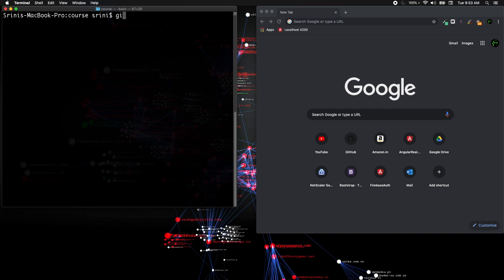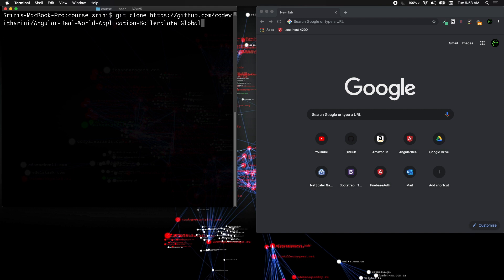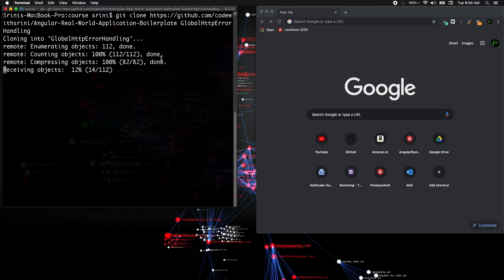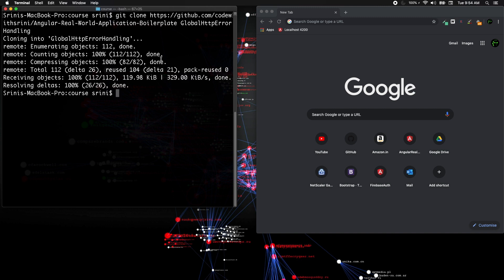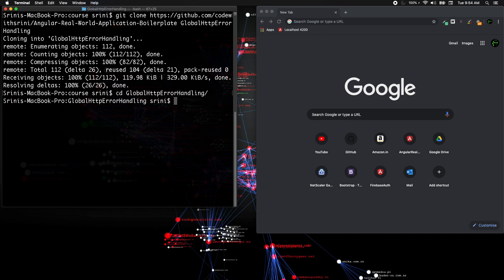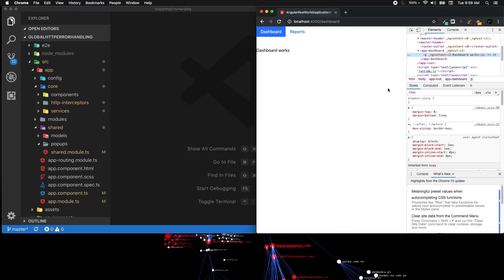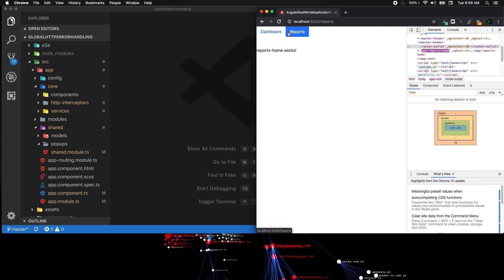We're going to do a git clone into a folder called global-http-error-handling. Things are cloning and it's done. Now we just need to go to the global-http-error-handling folder and do an npm install, fire up the application — and it's showing up in the browser successfully.